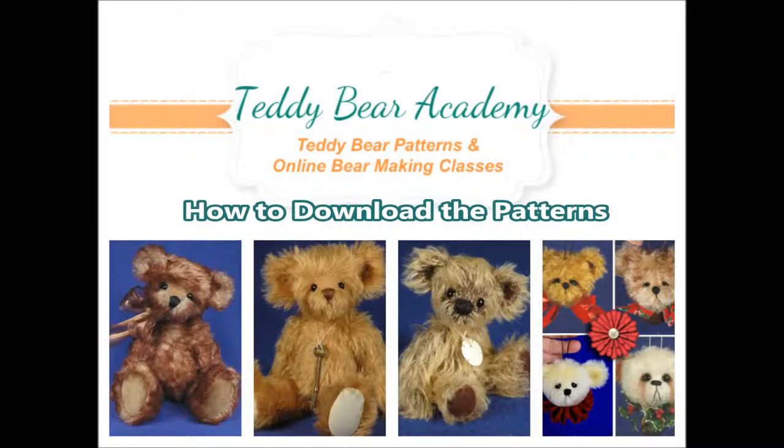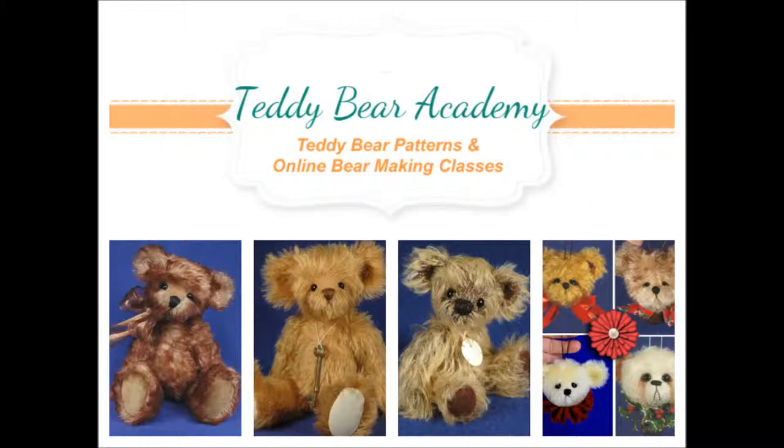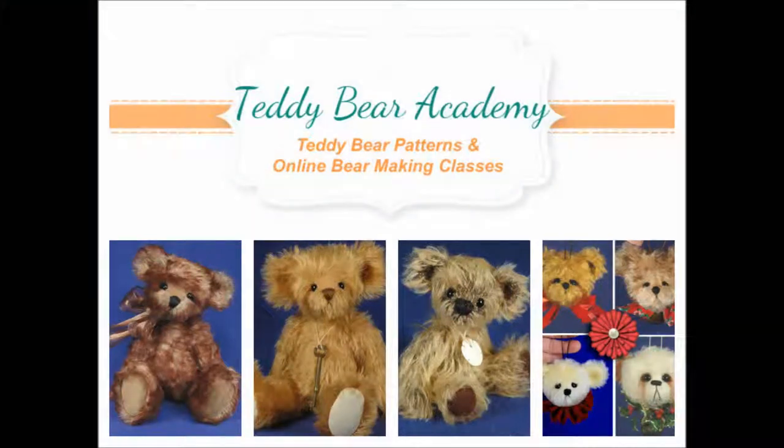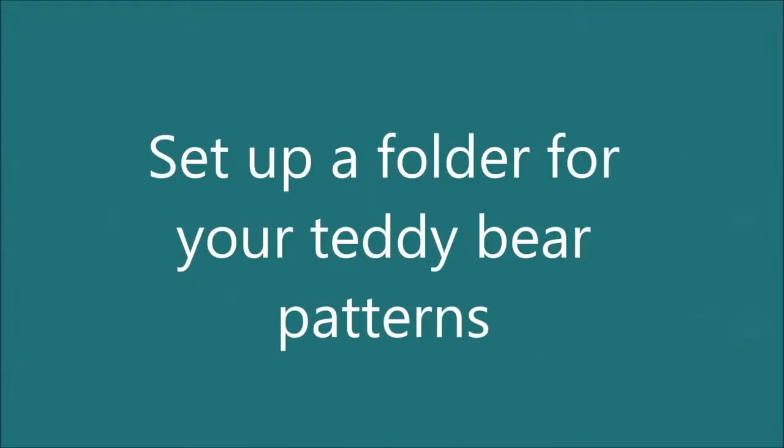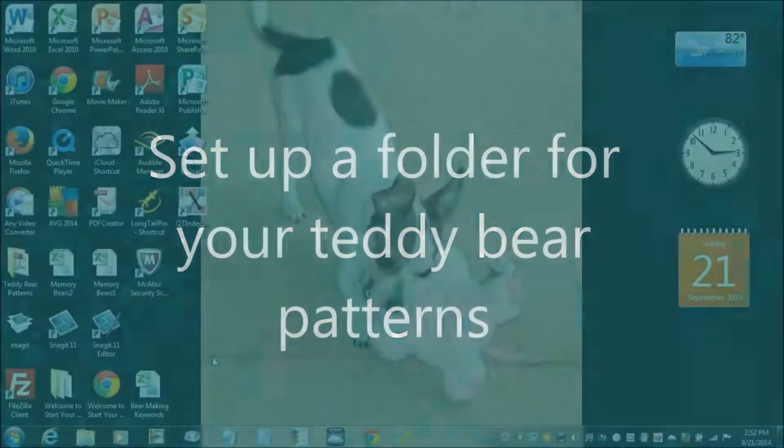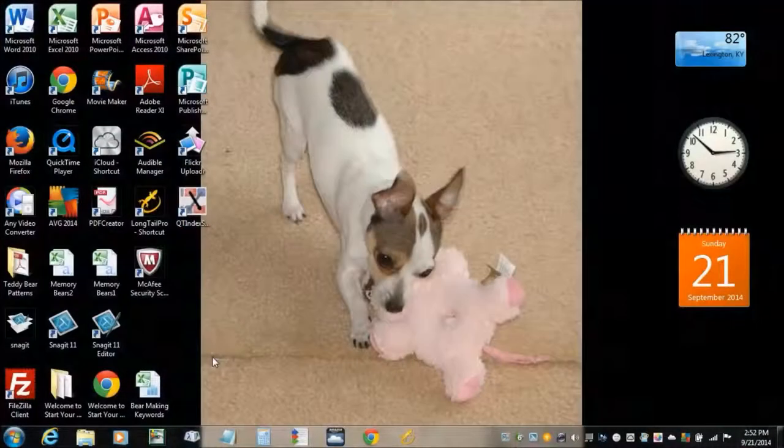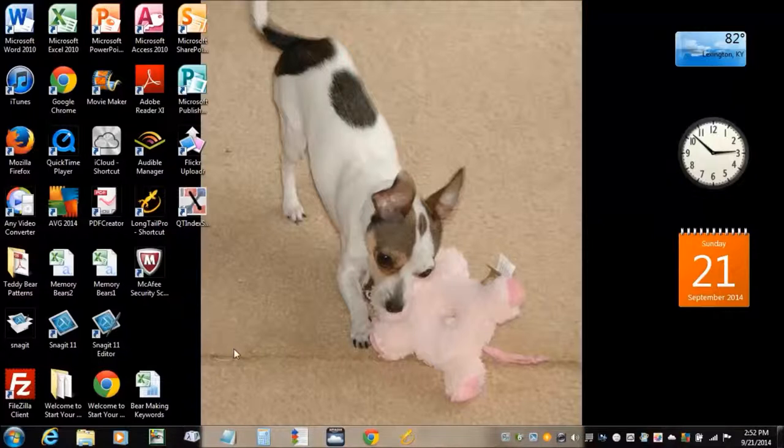In this video I'm going to show you how to download the Teddy Bear patterns. Before we get started, we're going to want to set up your computer so that you know where you're downloading your patterns.